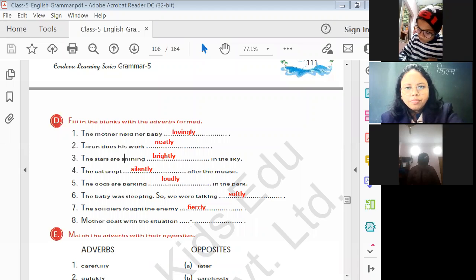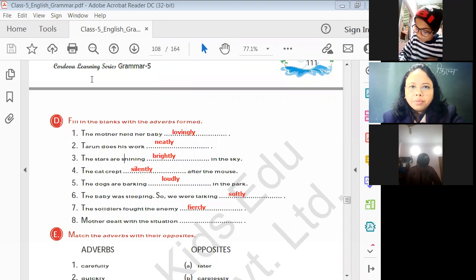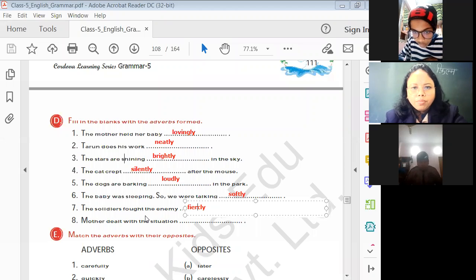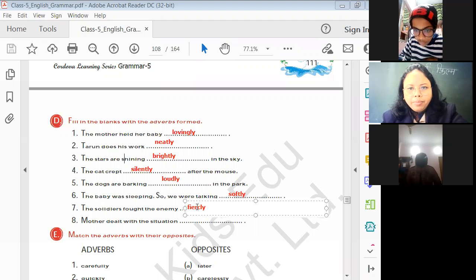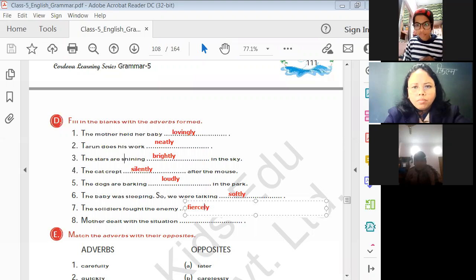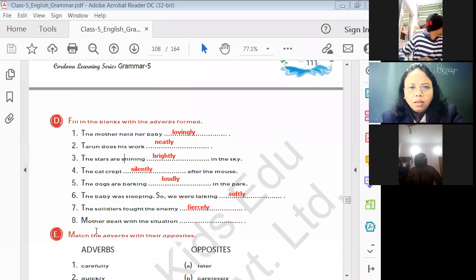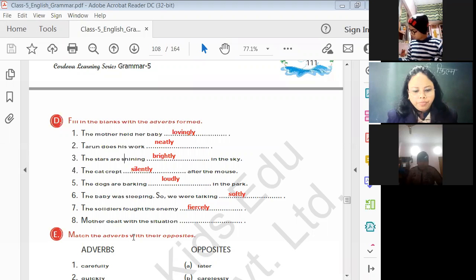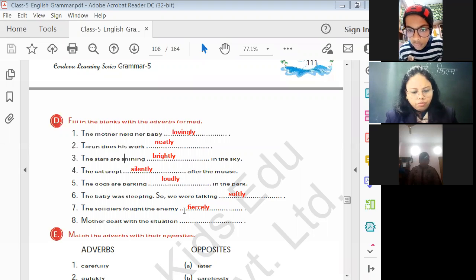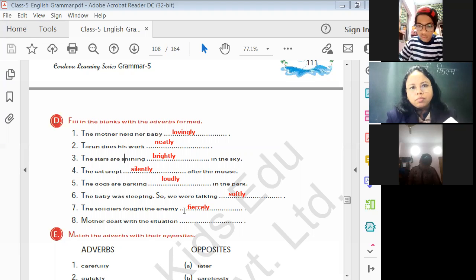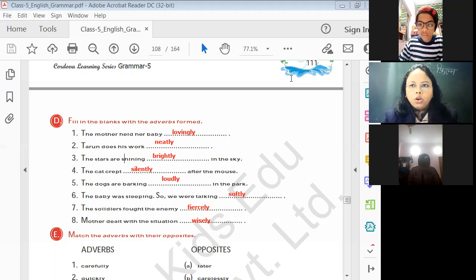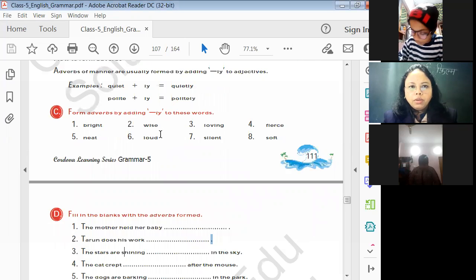A student asked: what is the answer to question six? The teacher says: this is the way of asking. The answer is written on your screen — you can see 'softly'. The soldiers fought the enemy fiercely. Mother dealt with the situation wisely. These are the adverbs we already formed in the last exercise, and we have to write them in these blanks.